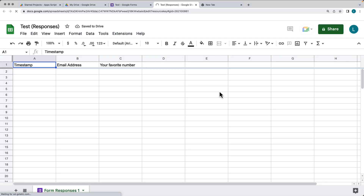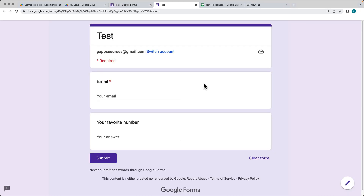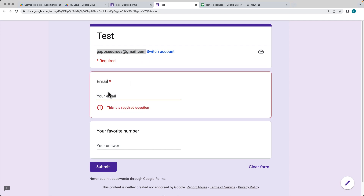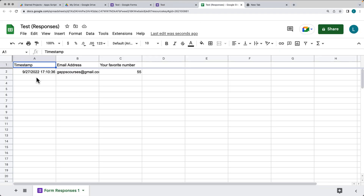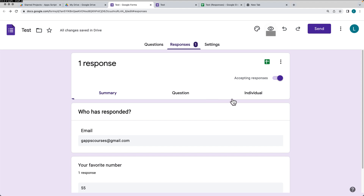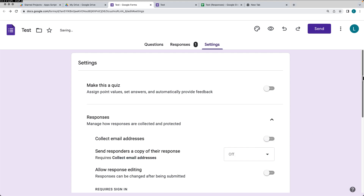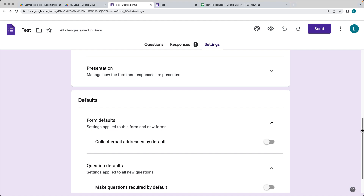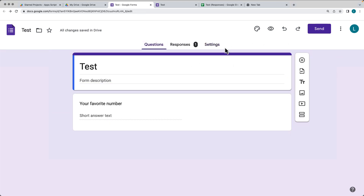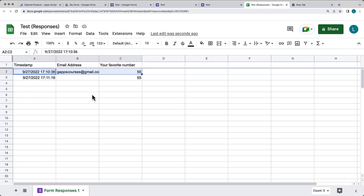This is where the response information will go from the form. You can try it out by selecting the preview, which gives you the link for the form. It's going to ask for the email address, and then whatever the favorite number is. Once we submit the form, that information has been submitted into the field. We can also change the settings so we're not collecting email addresses by default — turning that off allows us to have the form without email addresses. Now it's just asking for the favorite number.